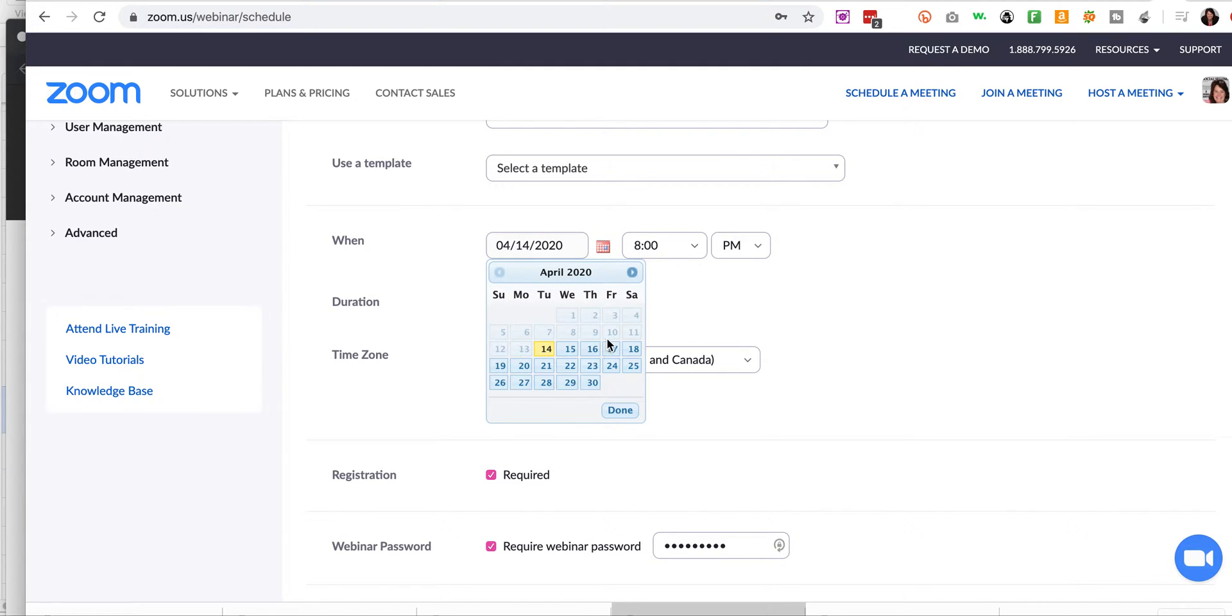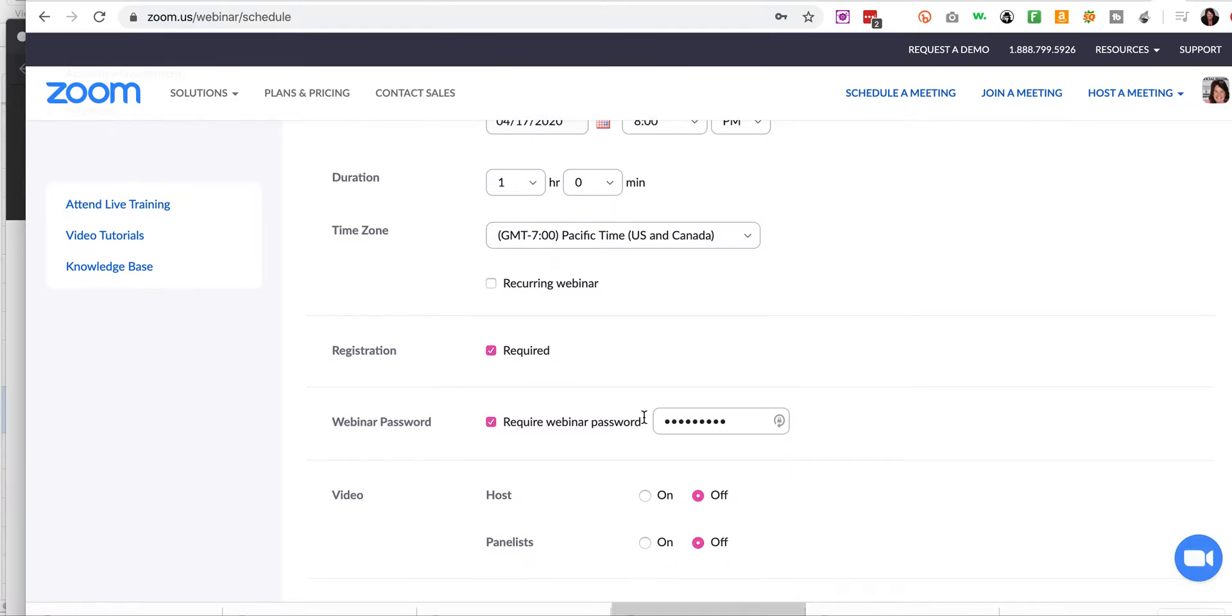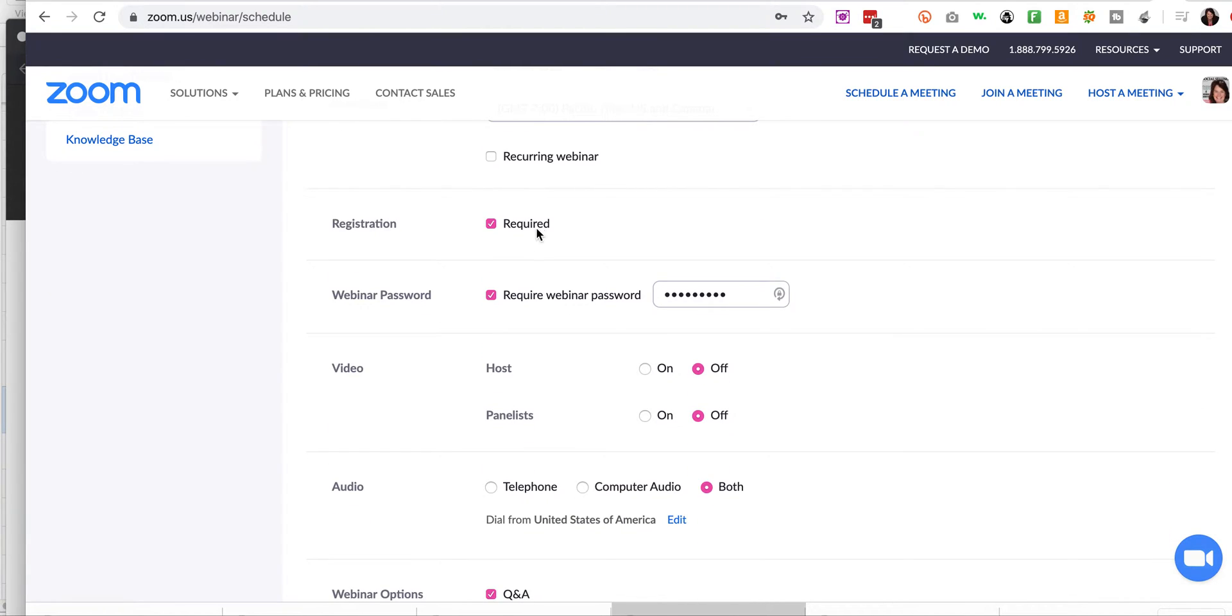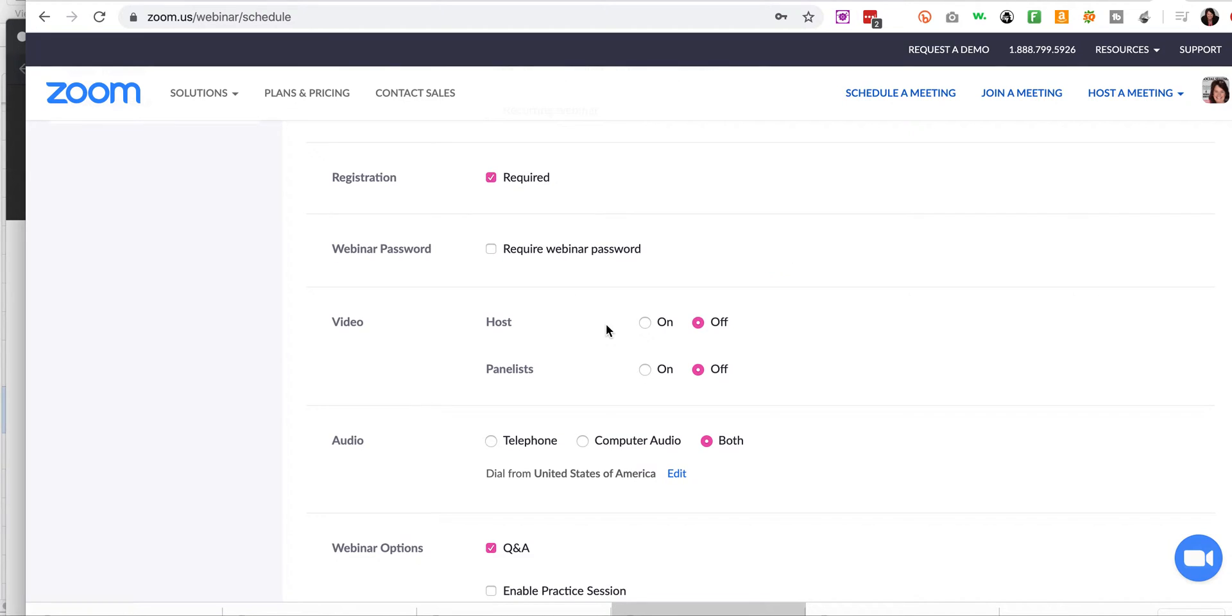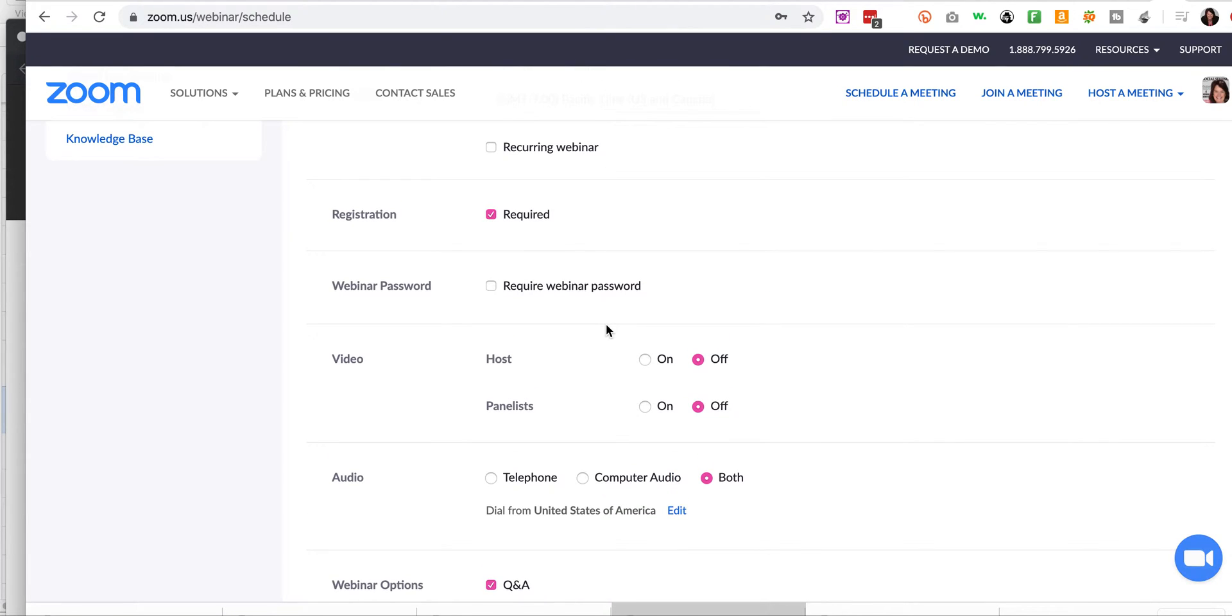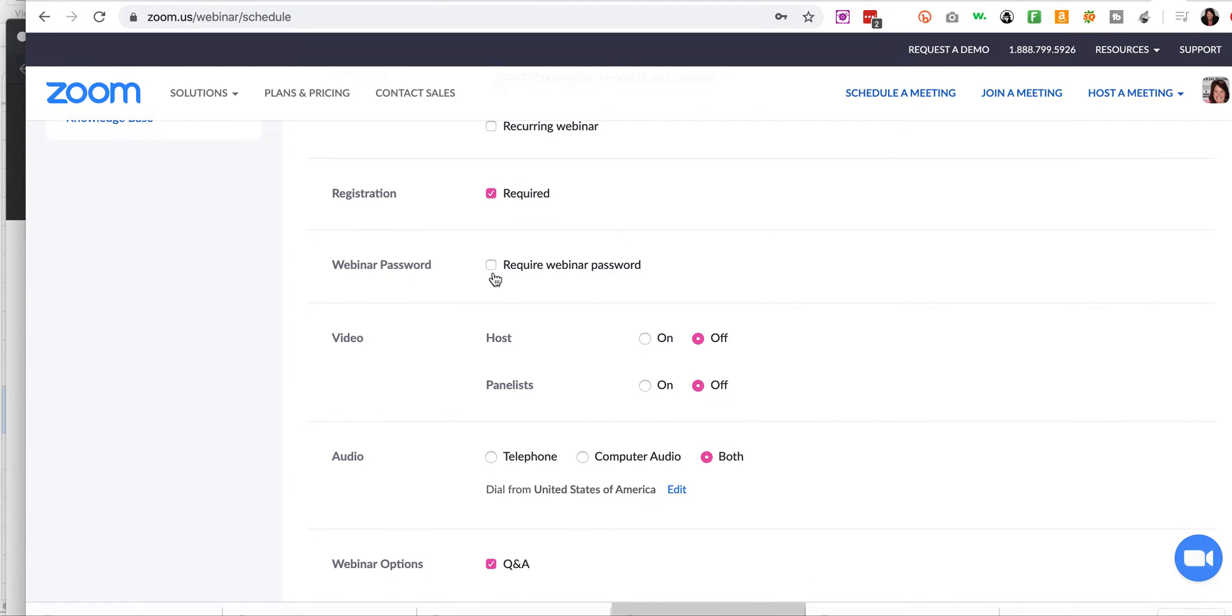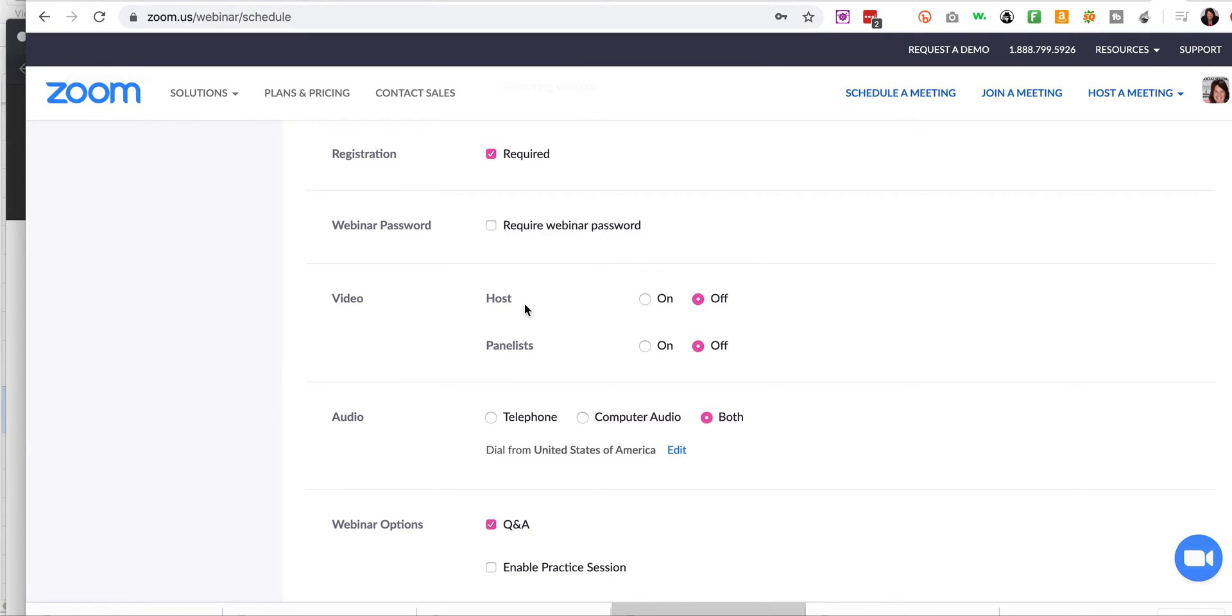Just for randomity, I'm going to set that. And it's not recurring. Registration, yes, is required. Require webinar password. For meetings, this is up to you. You can have a webinar password. For meetings, it's required because they don't register. In this situation, we have people registering, and so we get a feel for exactly who they are. So this is up to you. I keep webinar passwords off.